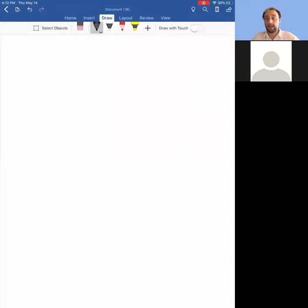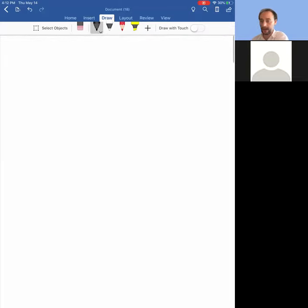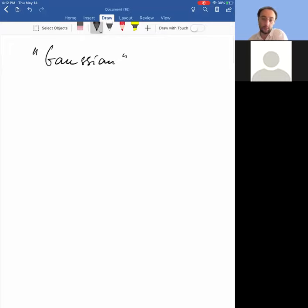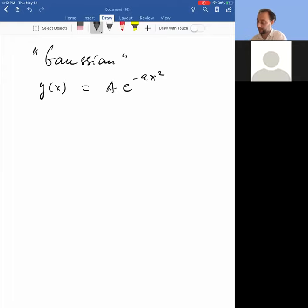In this video I want to go over some ideas that might be useful for doing the homework. You might run into a term called a Gaussian. What is a Gaussian? A Gaussian is a type of function. y of x equals, let's say, a times e to the minus a x squared. This is an example of a Gaussian.